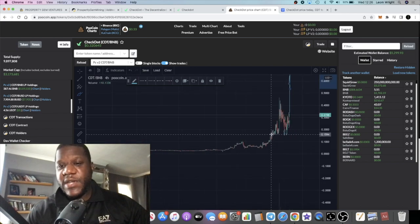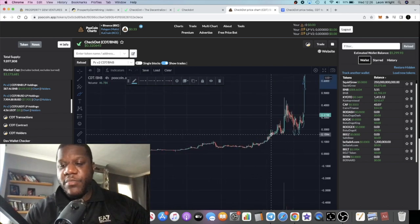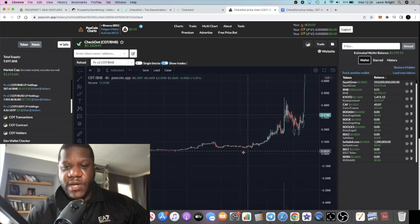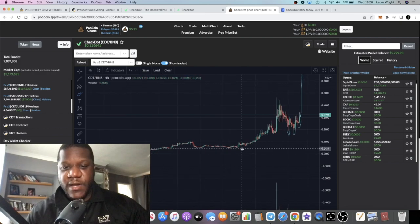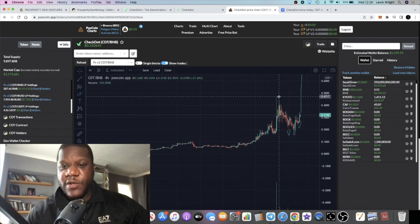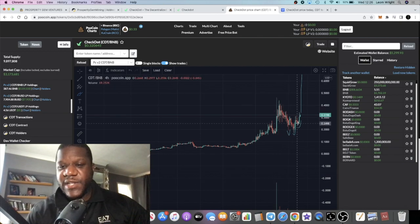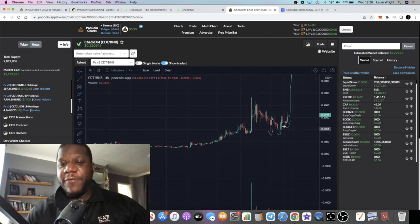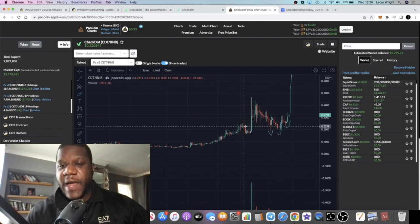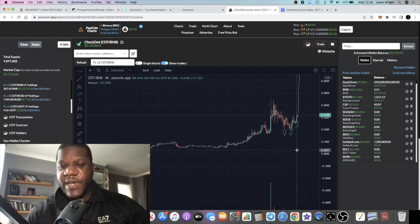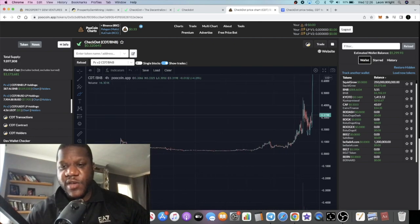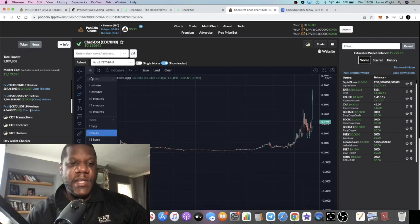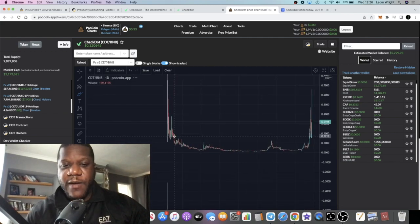If we just increase the time frame you see that this had quite a big pump recently. It came down from around five cents all the way up to about 46 cents and we are seeing a pullback at the time of recording this video. But the thing that's healthy about this is it's bouncing back from that pullback. It's not just falling to the wayside and dying.